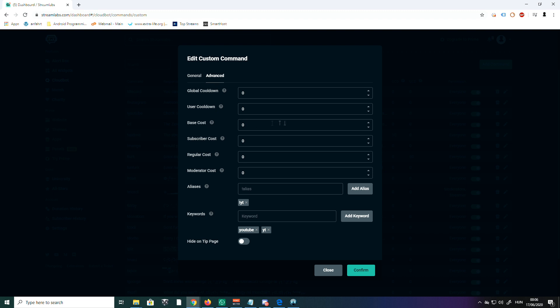You can also give them a cost for channel points or for the currency you've set. There's a base cost for it, then different costs for everybody, subscribers, regulars, and moderators—you can set separate costs for each.